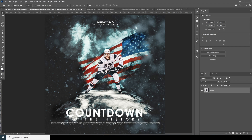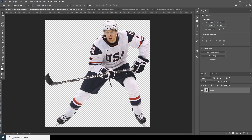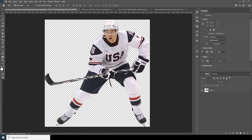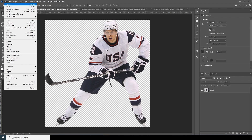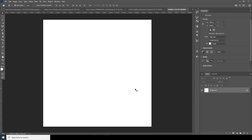Without any further ado, let's dive into the video. We're in Photoshop and first things first, let's create a composition. Go to File, click on New, and I'll go with an 11 by 11 resolution at 300, color mode RGB, and for this tutorial I'll keep the bit depth at 8. Let's click on Create.